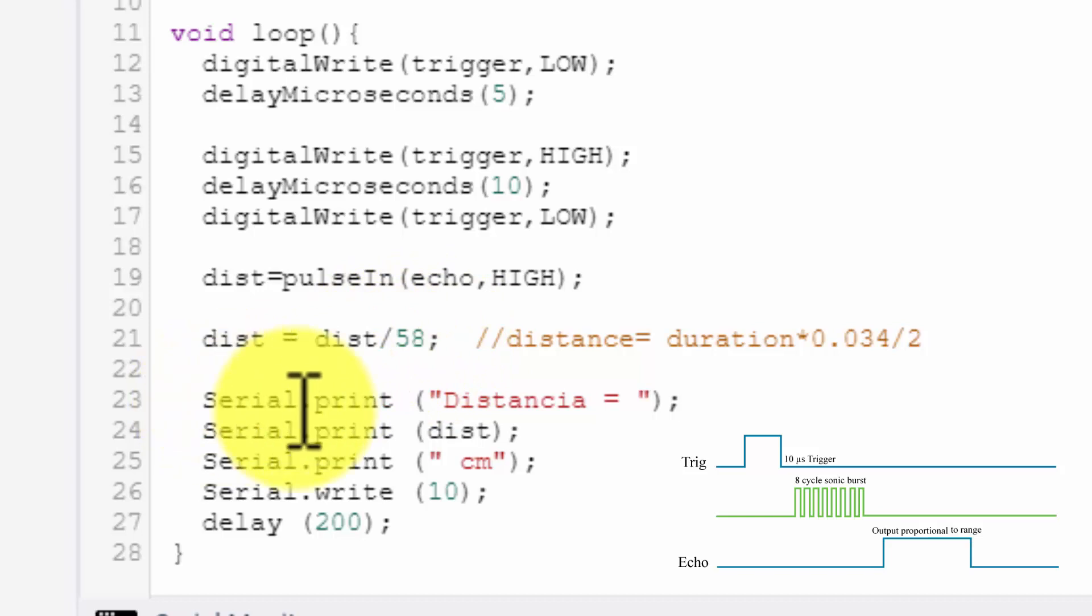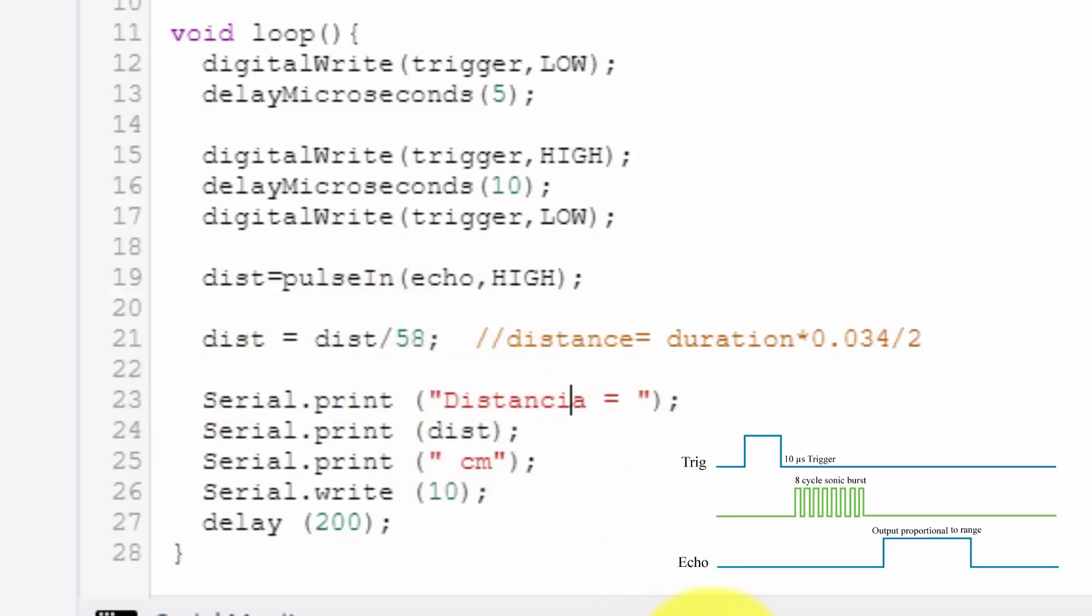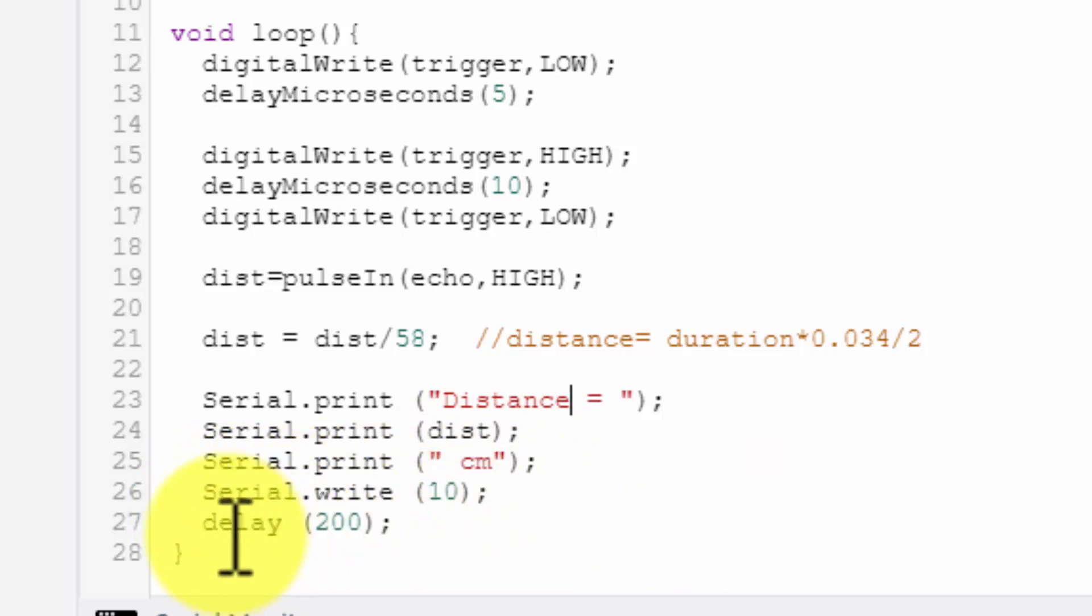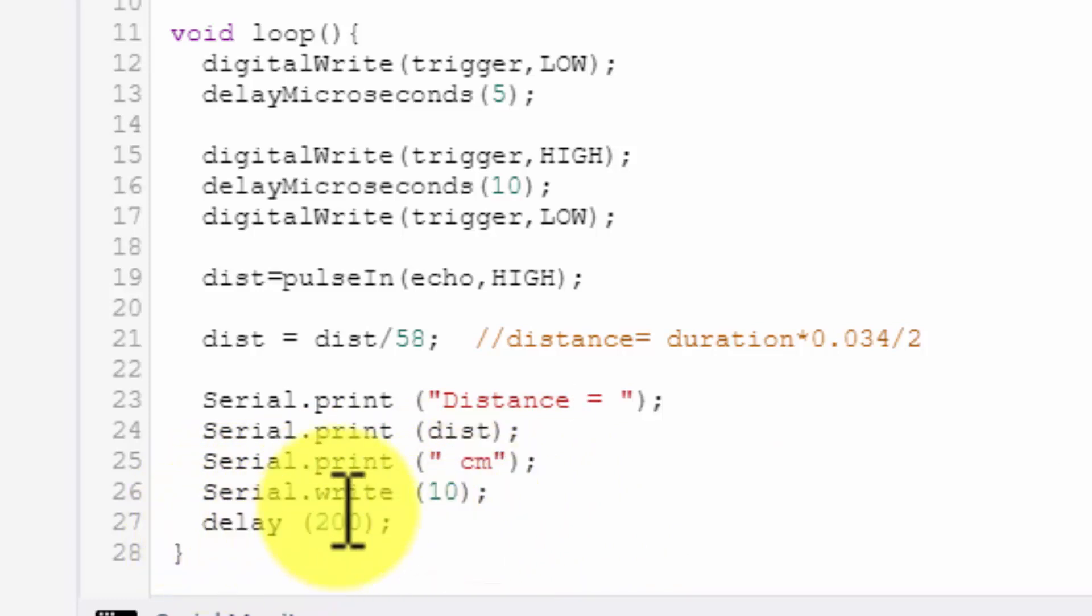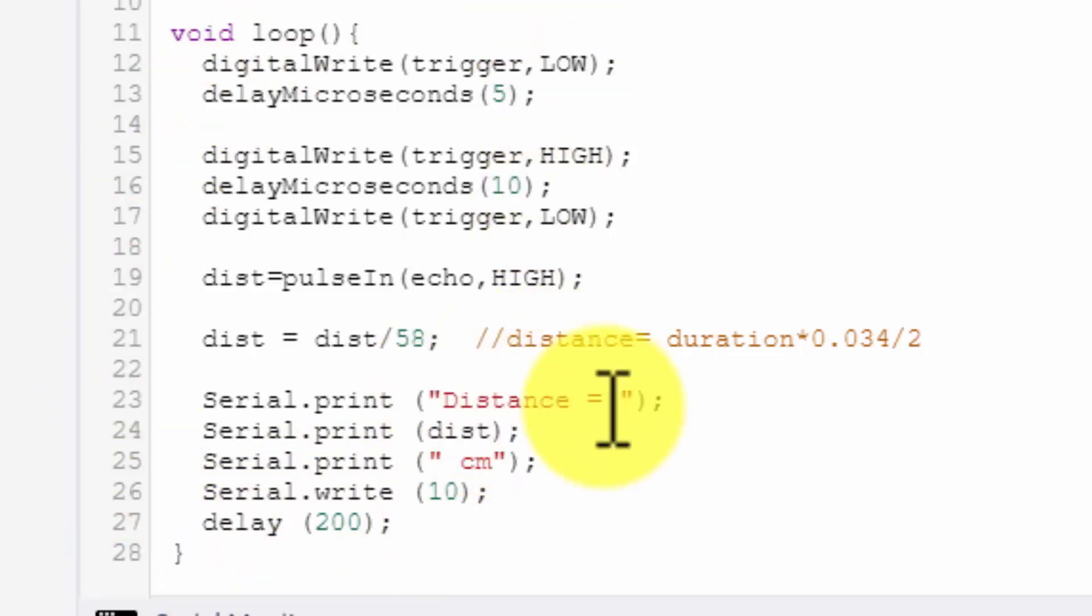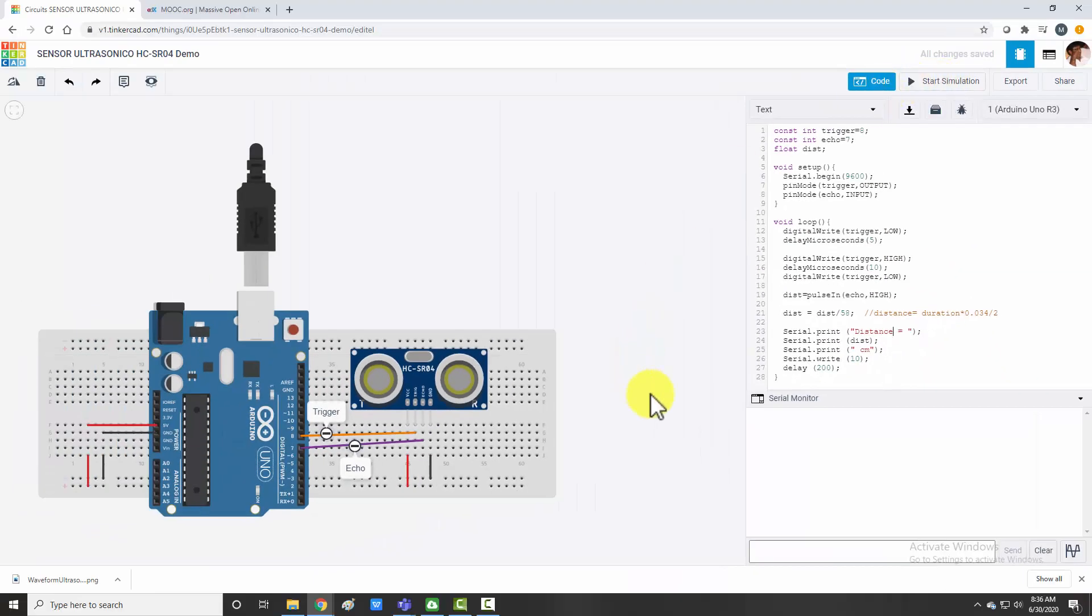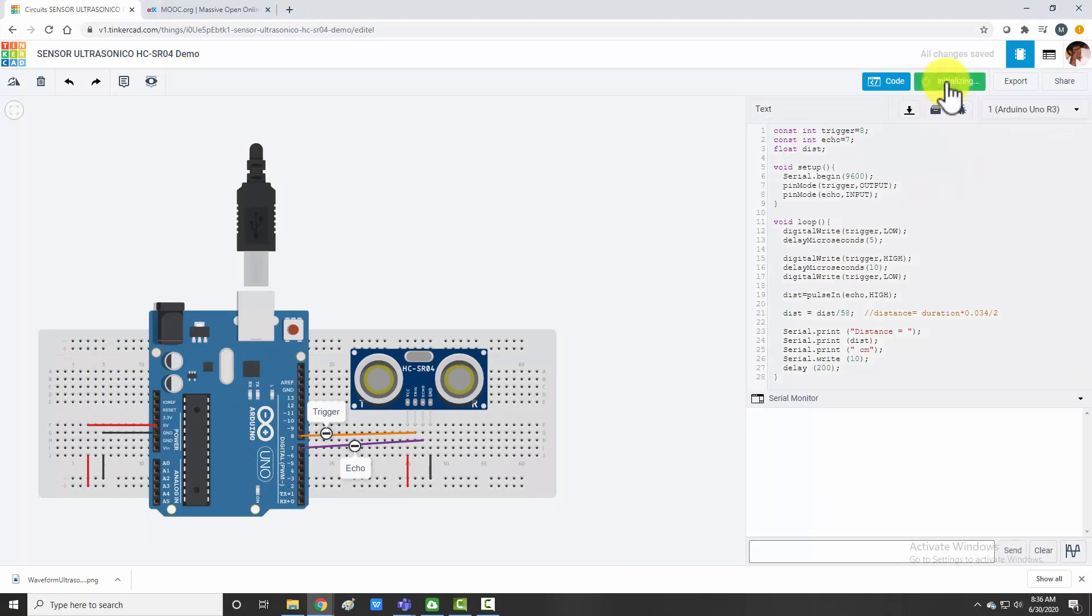And on serial communication I am printing distance in centimeters. And then I will wait for some time, that is 200 milliseconds, and then again I will repeat the loop. So let's see the demonstration of it. I hope this code is clear. Now start simulation.